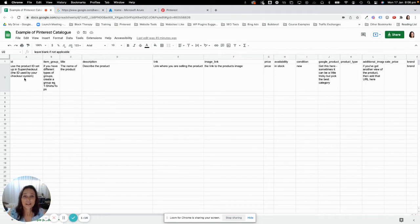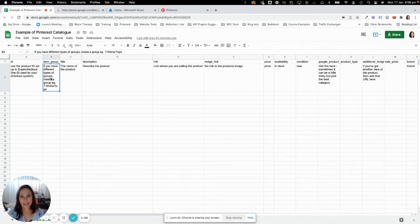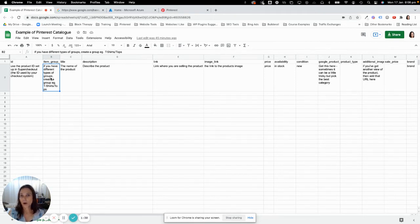That'll help you later on when you start doing tracking and things like that. Then the item group — the more information you put into your catalog, the better it's going to be for your shop and how Pinterest is going to know when to show your products. For instance, if you've got tops, you might have t-shirts, blouses, or crop tops, depending on how you want to categorize it.